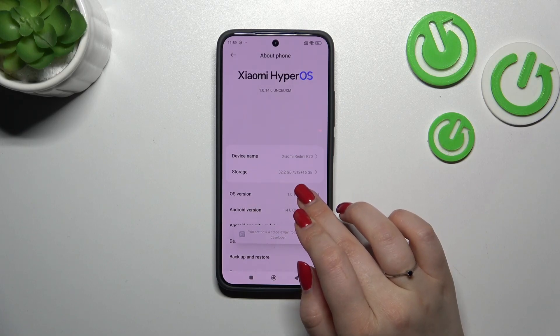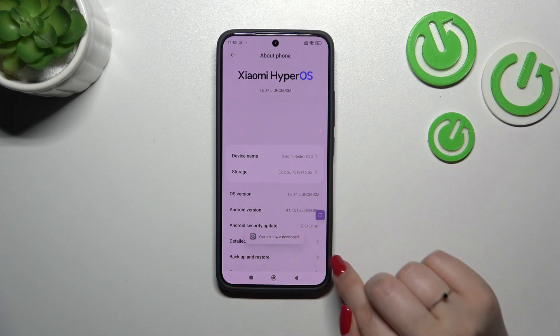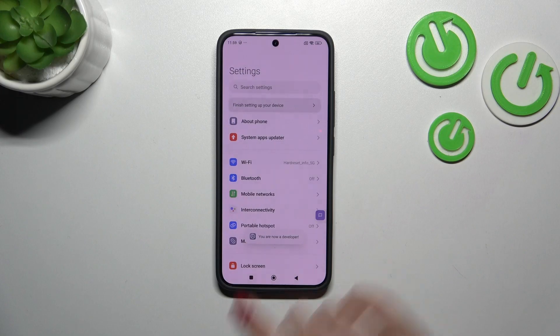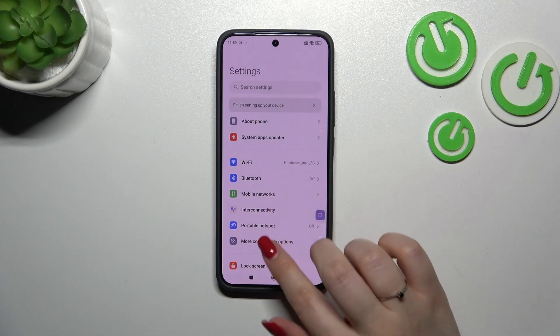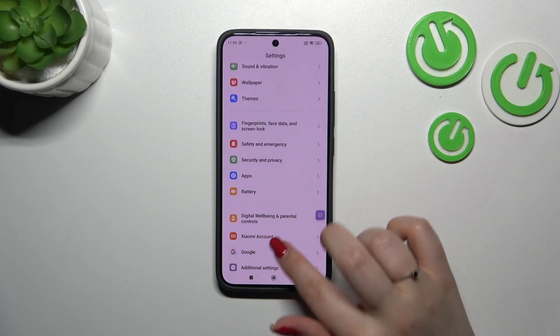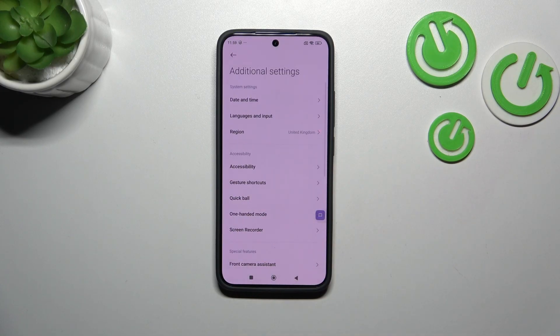Now let's find the OS version and keep tapping on it until you'll see that you're in developer mode.